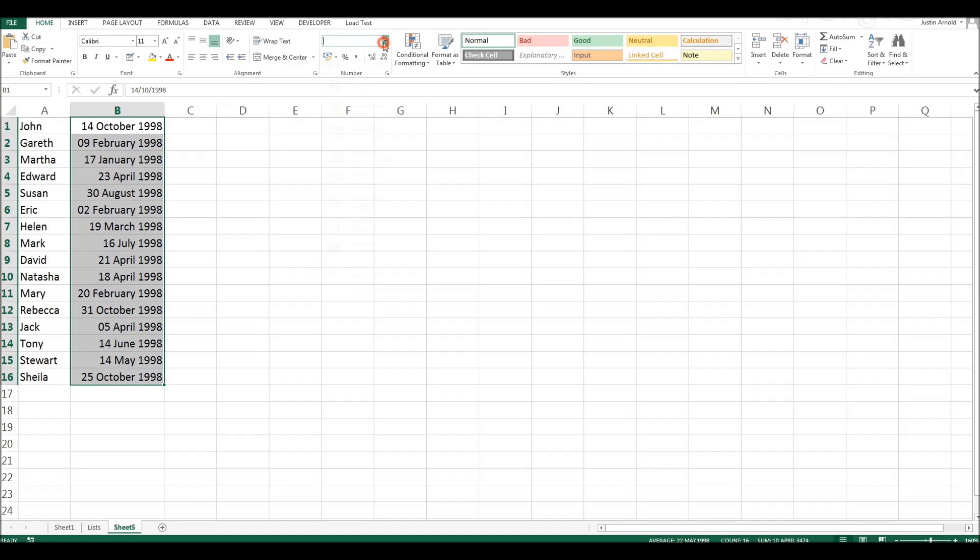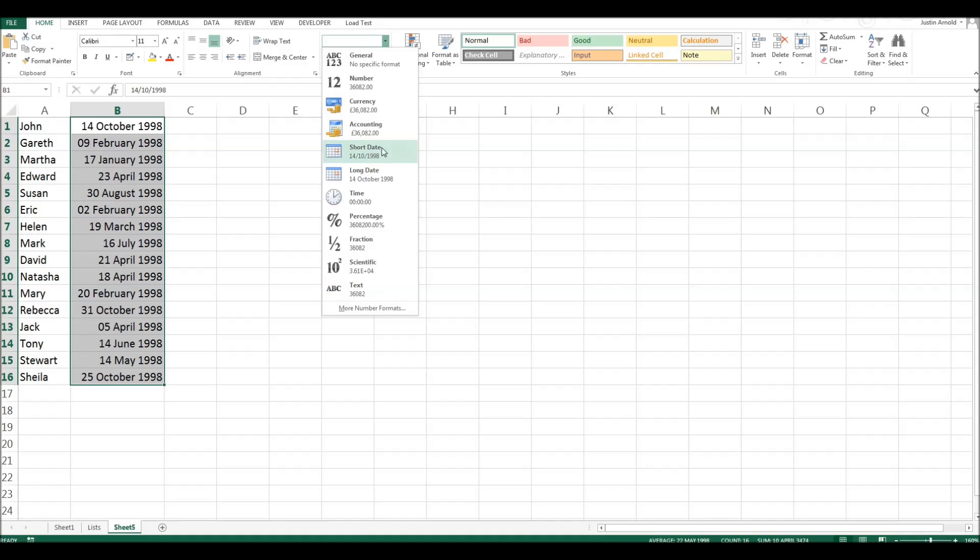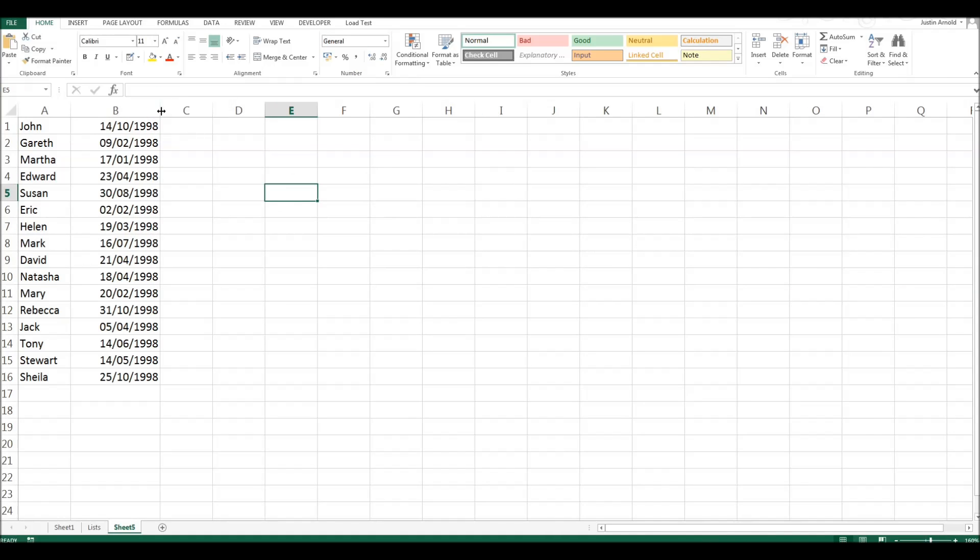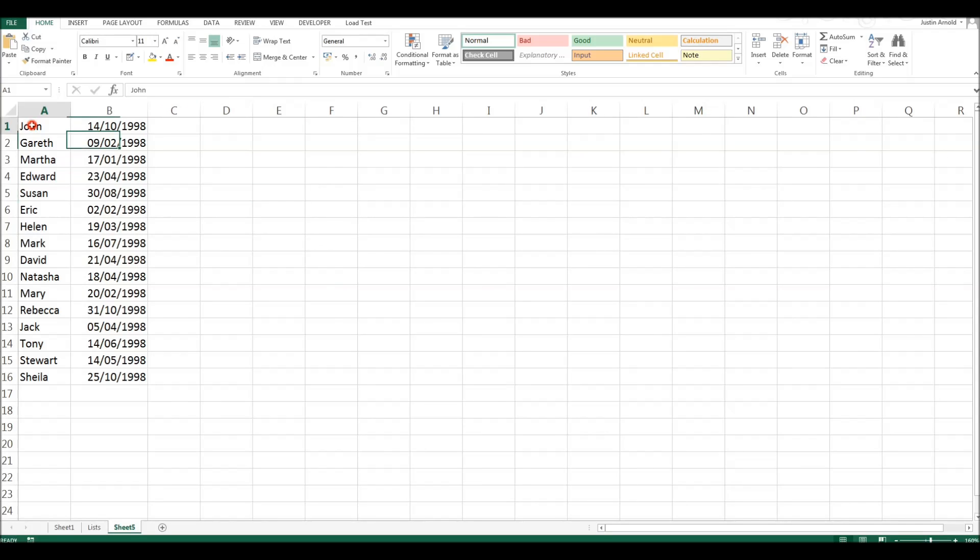This will work exactly the same for either. But I've chosen short date. And you'll notice that because I'm in the UK, I'm writing these dates the right way round.